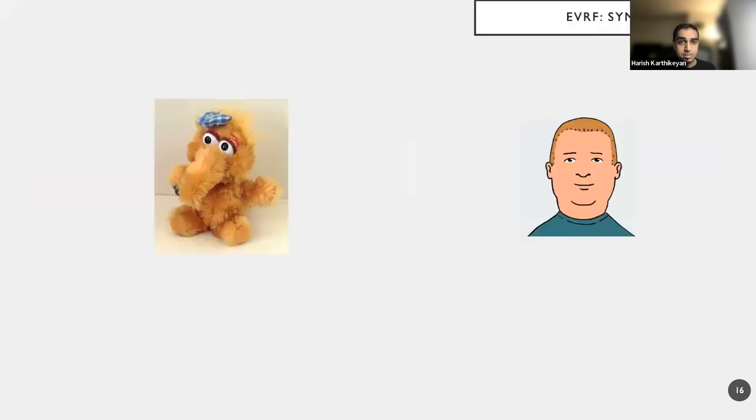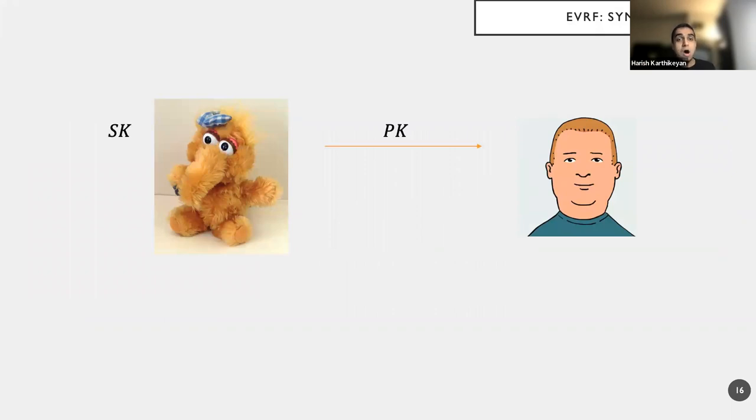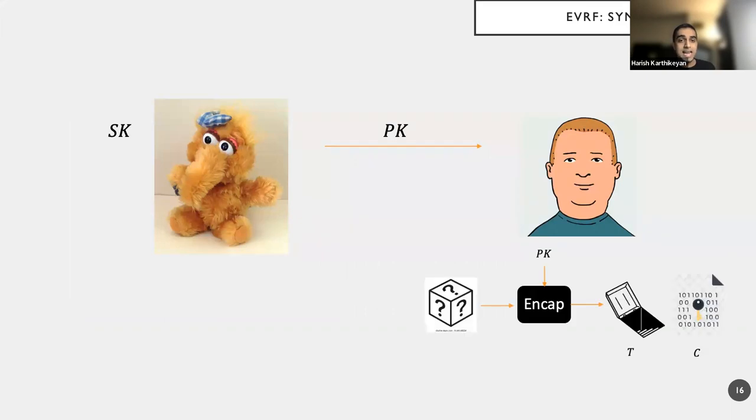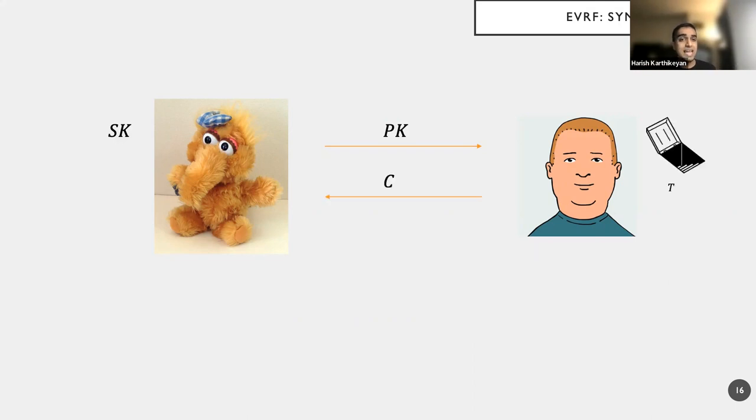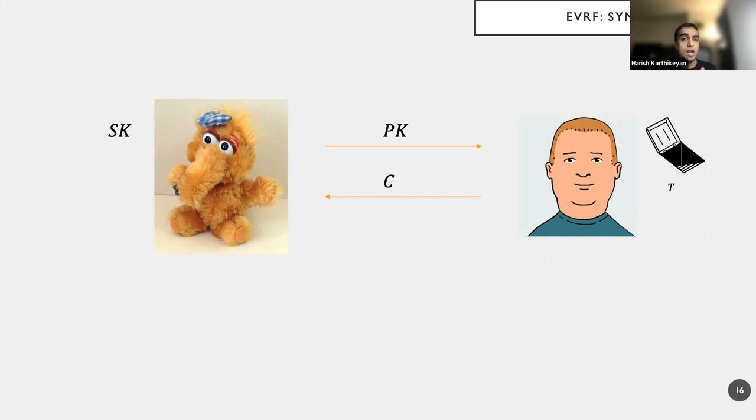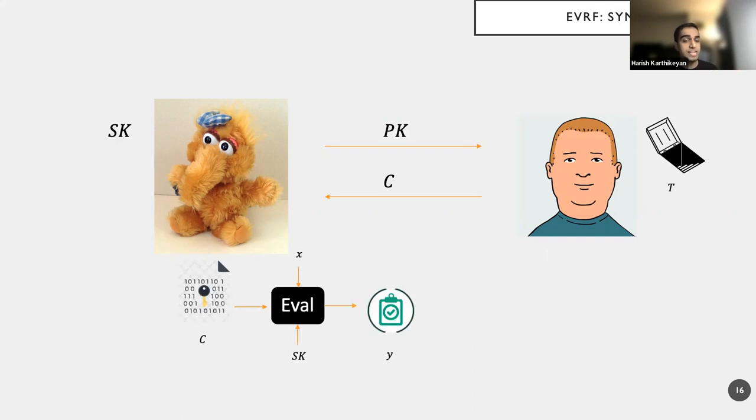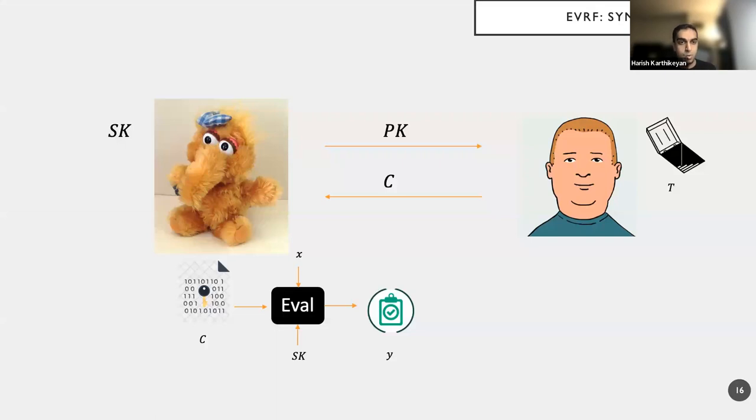So what is the syntax of EVRF? Think Alice, think Bob. Alice has public key, secret key generated, communicates public key to Bob. Now Bob has the power to run this encapsulation algorithm, which is a randomized algorithm which takes as input public key PK and produces a trapdoor T and a ciphertext C. So now it communicates the ciphertext C to Alice and keeps trapdoor for itself. So now Alice wants to compute the EVRF value on an input X. So what does it do? It takes a ciphertext C, takes the input X and uses the secret key to produce this value Y. Y is EVRF of X.